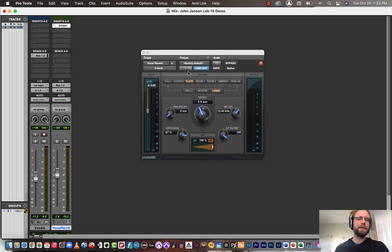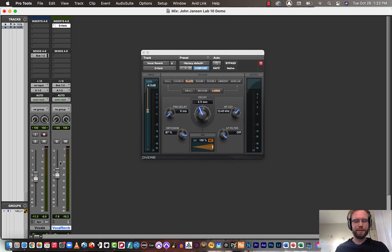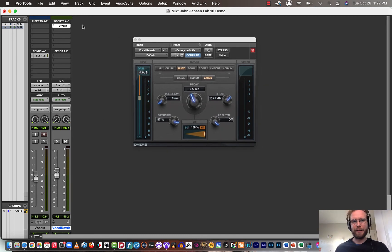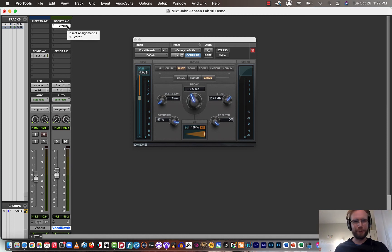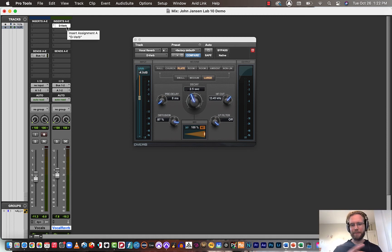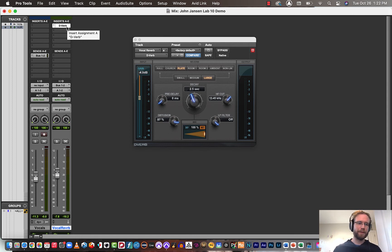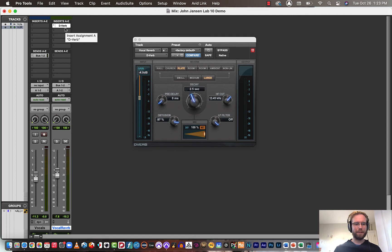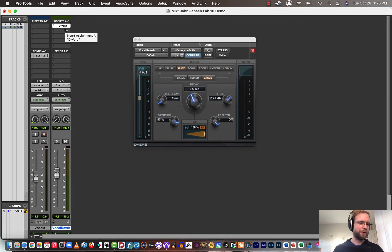Okay. And that's basically it. That's how you set up an effect send in Pro Tools. And you could really have any effect here. It could be reverb, delay, EQ, compression, any of the normal effects, a limiter, really any effect that you want to process another track and have a lot of control.